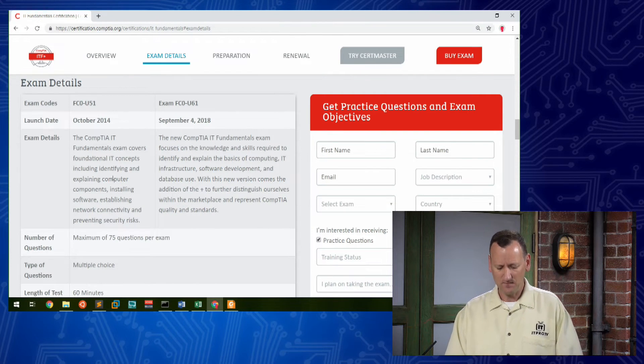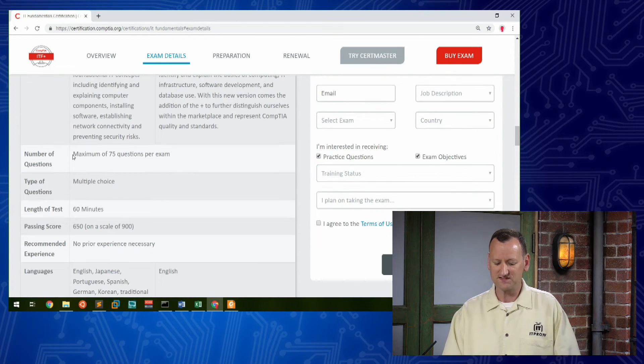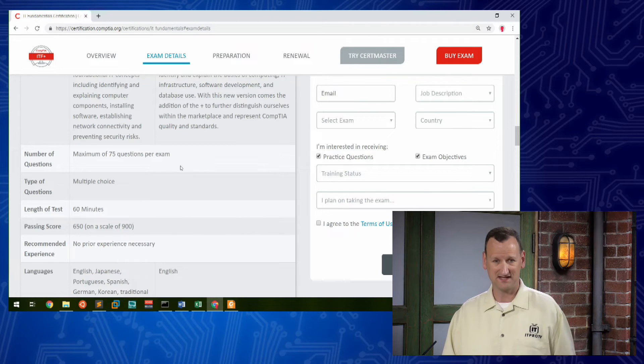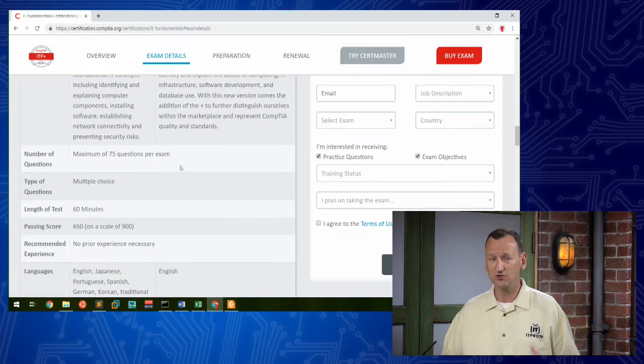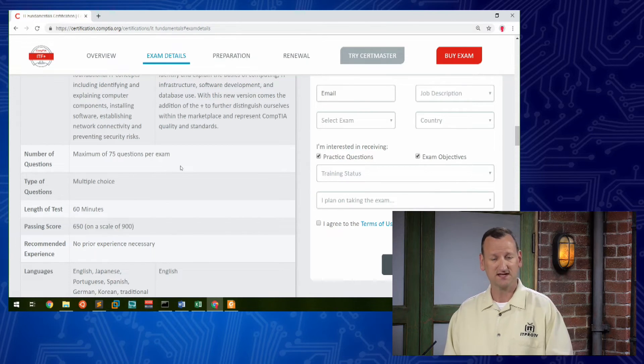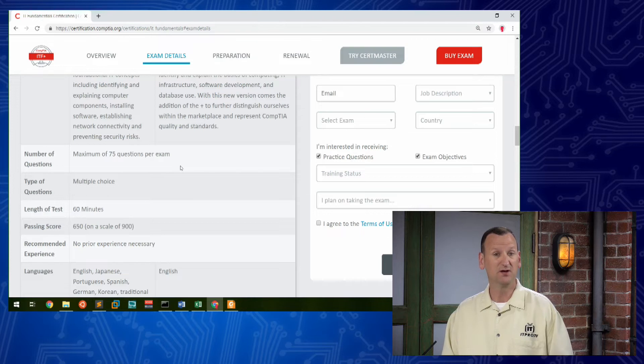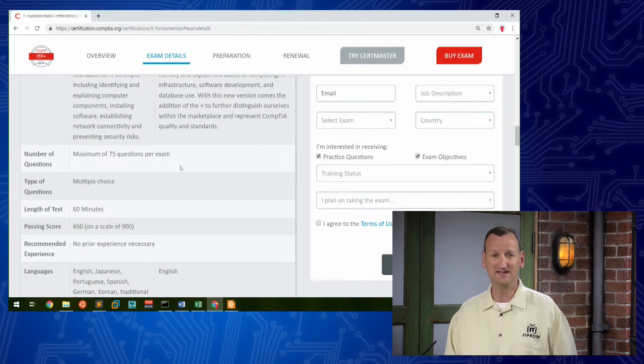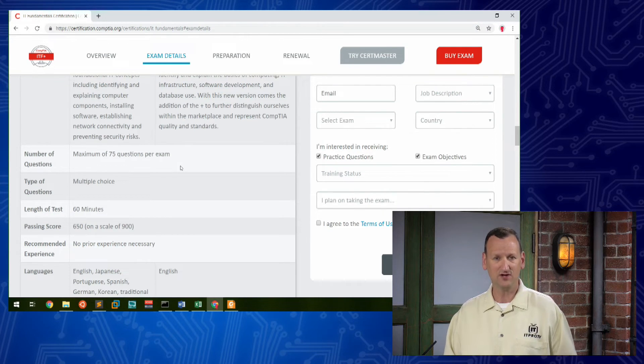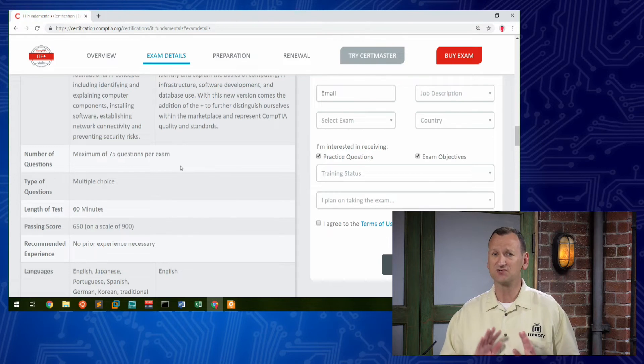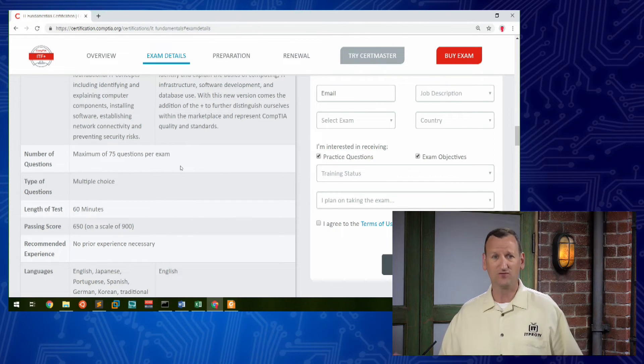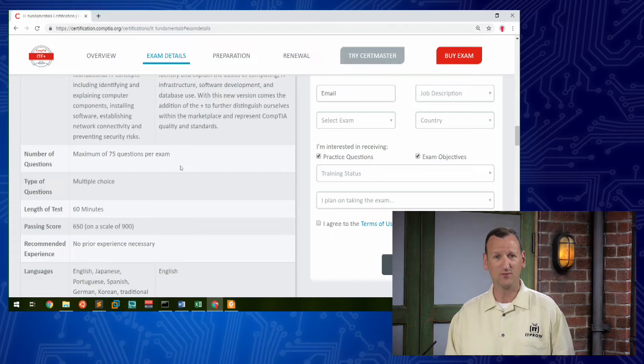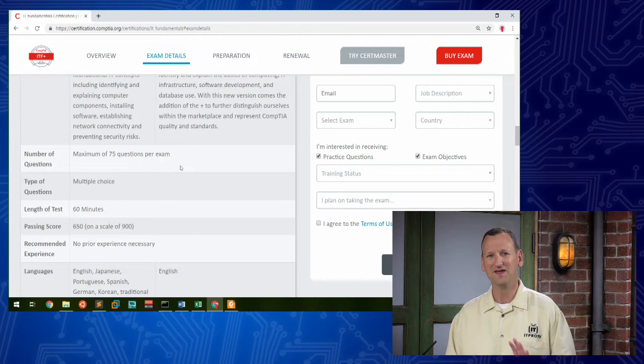Now to take the exam, well, it's a 75-question computer-based exam. So you'll actually go to a computer center. The tests are administered through Pearson VUE. You can go to their website at vue.com and register for the exam. VUE has testing centers all over the world. So you'll likely be able to find one within a reasonable drive of where you're located.